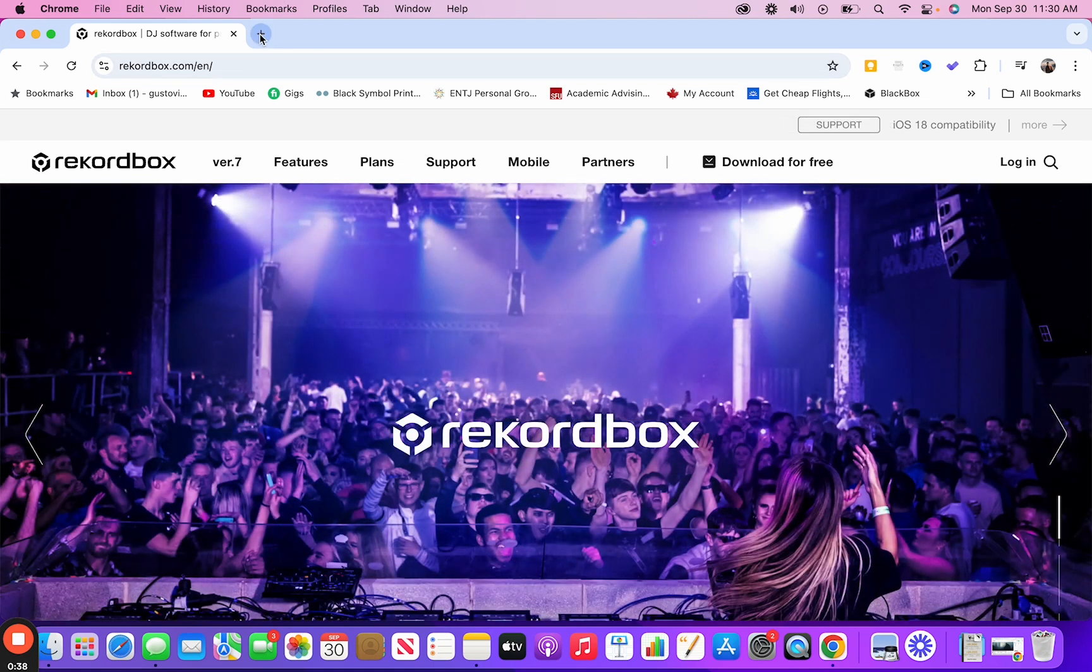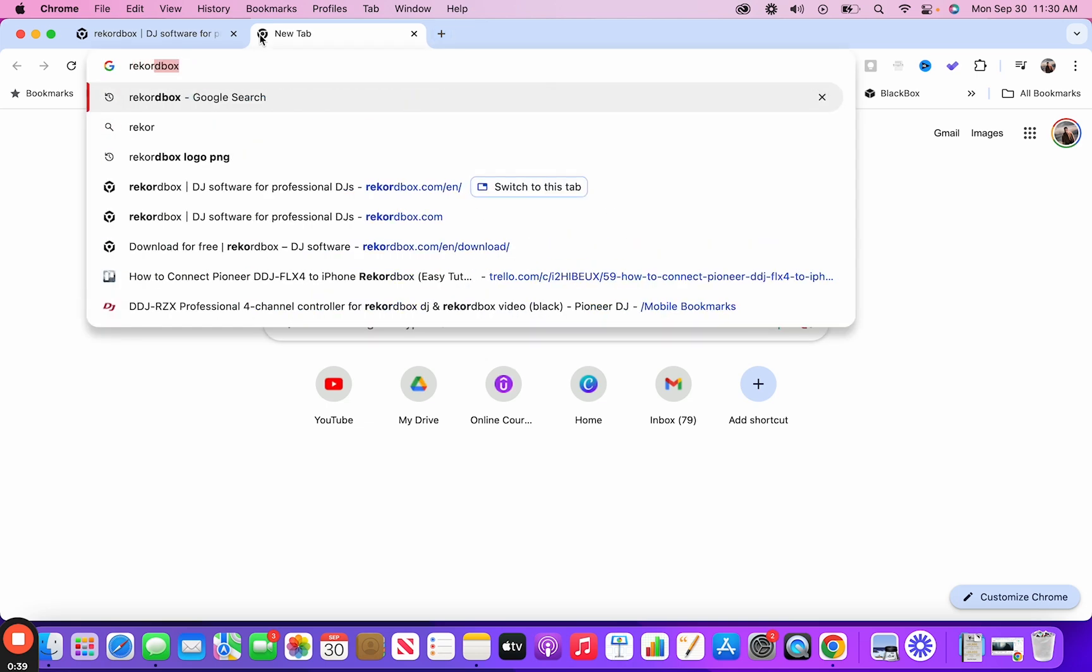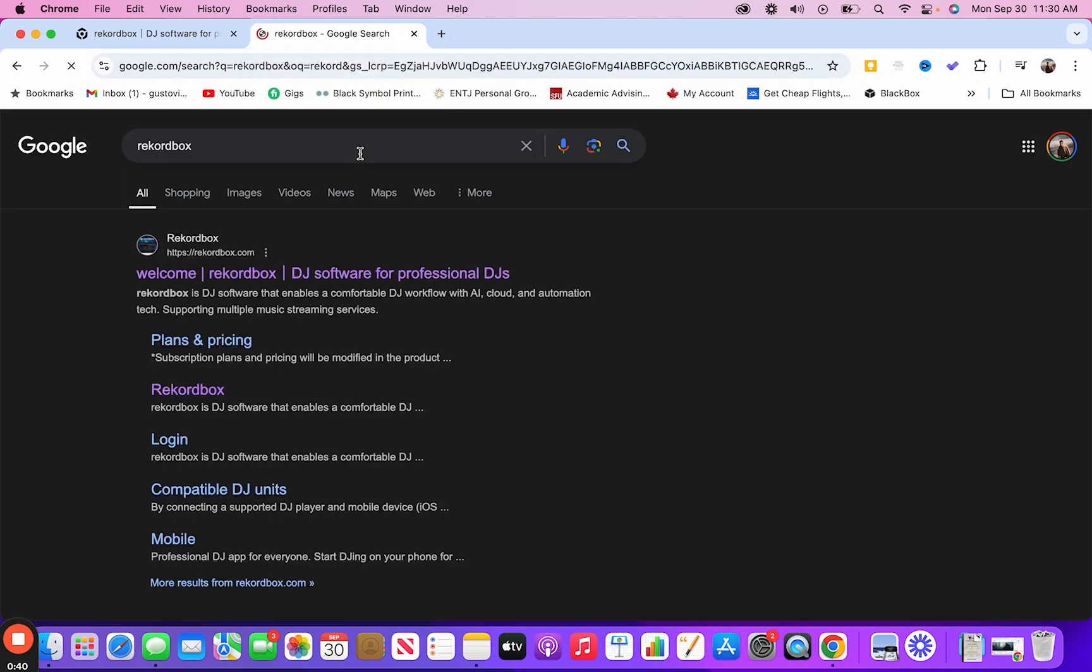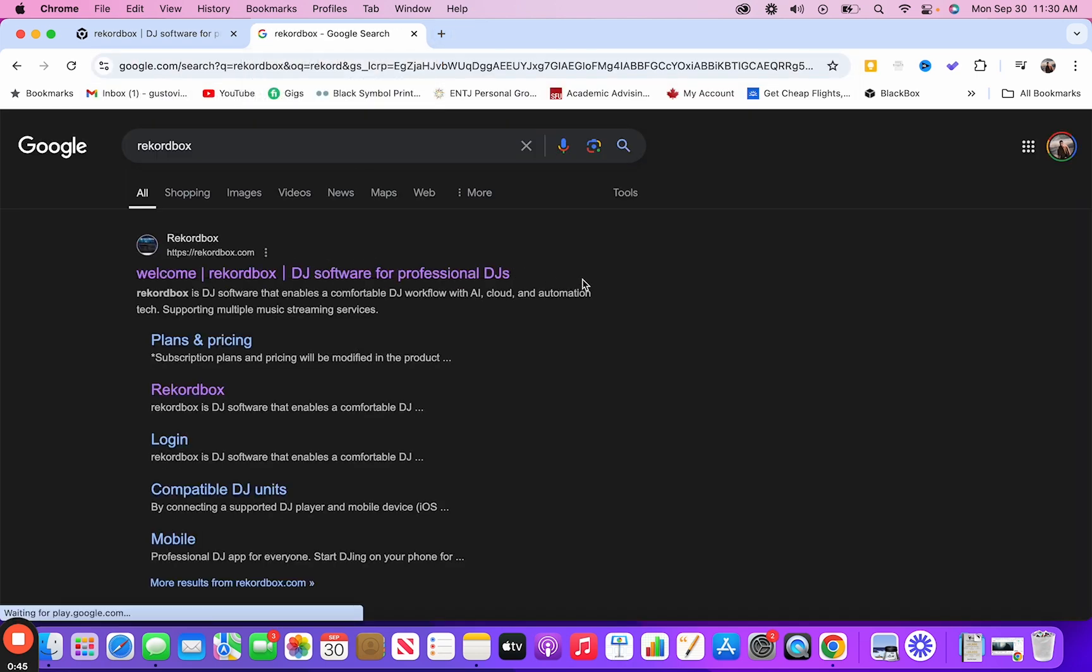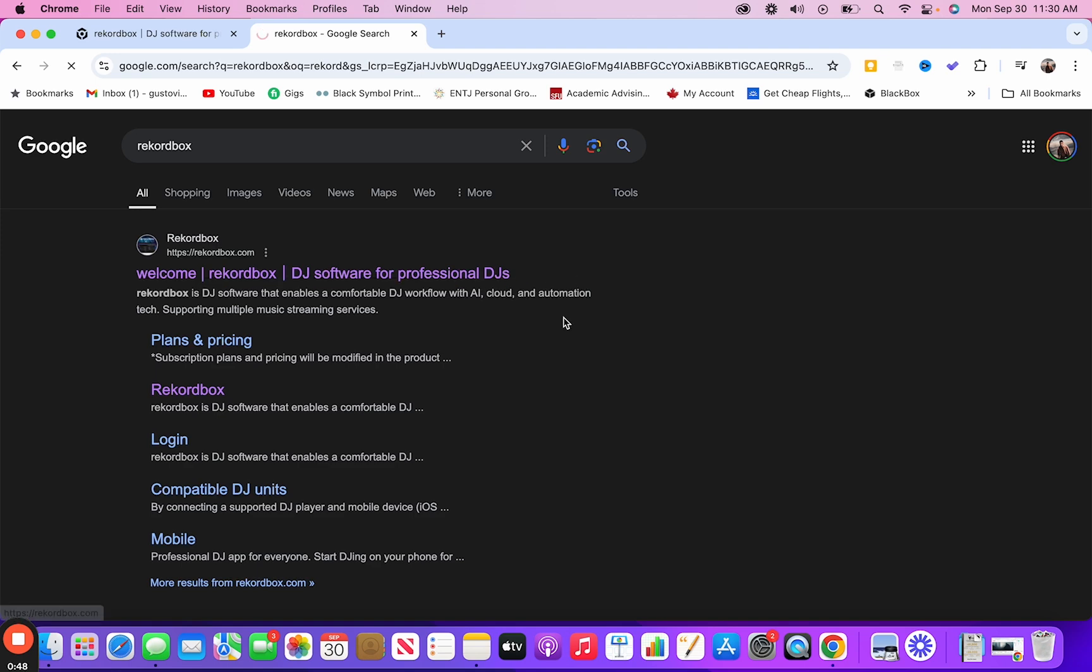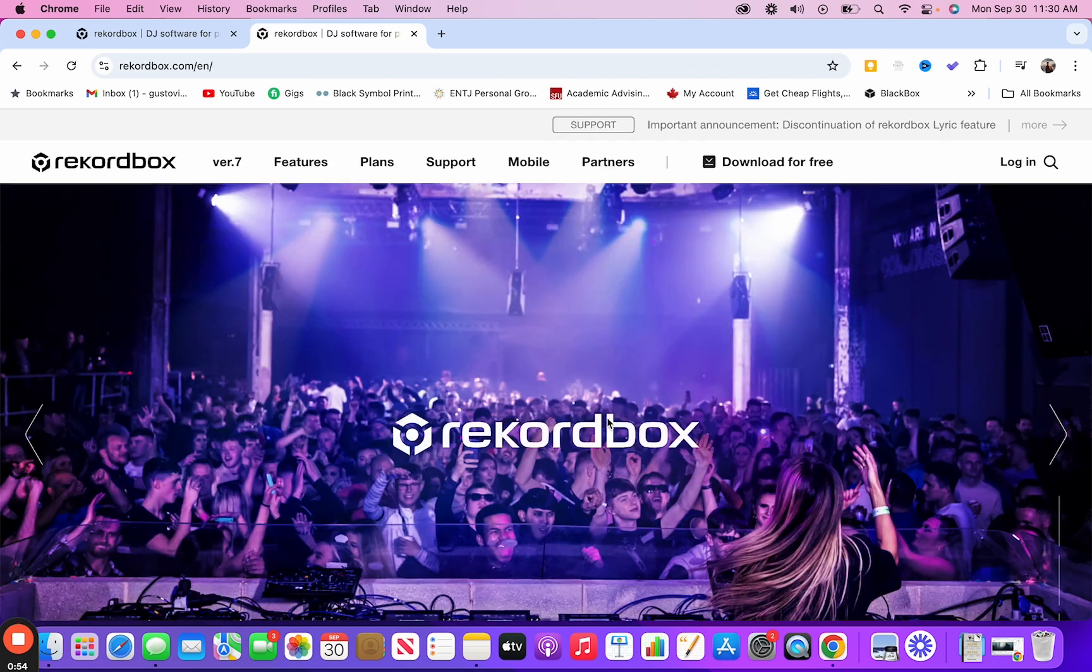So first of all, you want to head to Google and type in Rekordbox. Rekordbox.com is going to pop up for you. I'll leave a link to it down below. All you need to do is head over to their website.